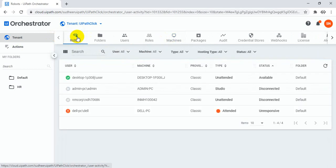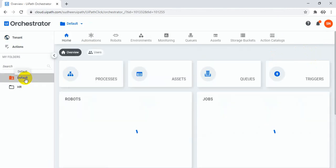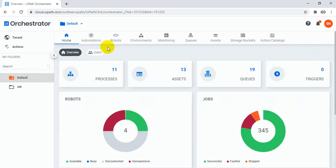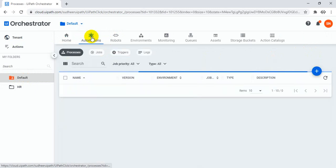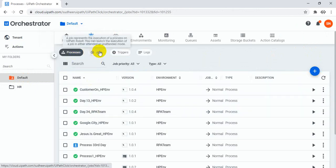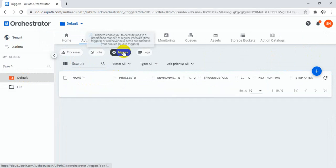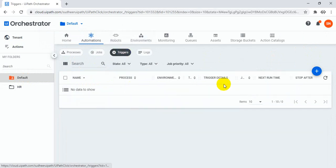Here you are only monitoring robots. To create a robot, you have to select a folder first. Click on the folder and you can see robots. Under automations you can see all the processes, and if you want to see jobs you can see jobs, and if you want to see triggers you can see and create triggers here.